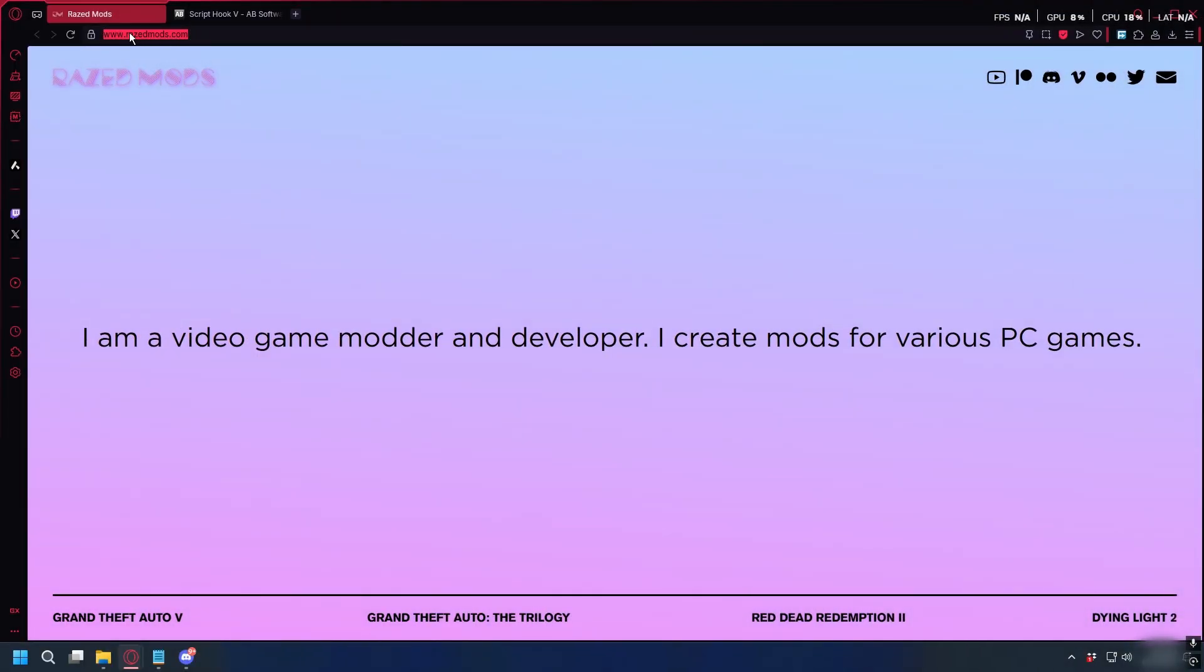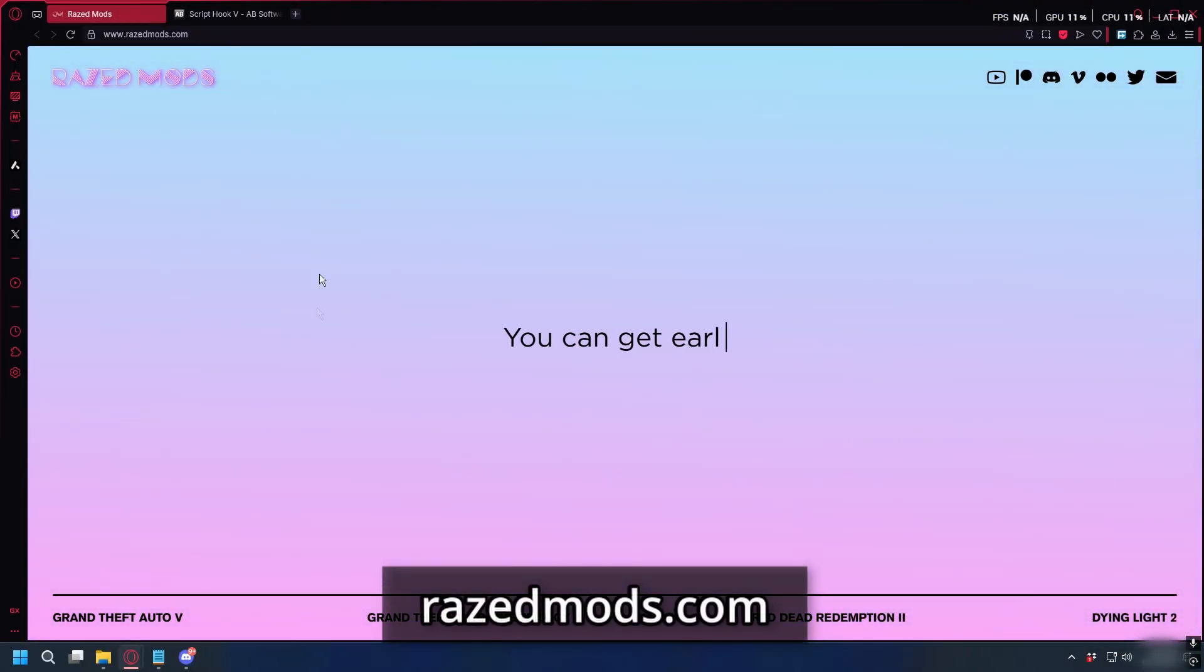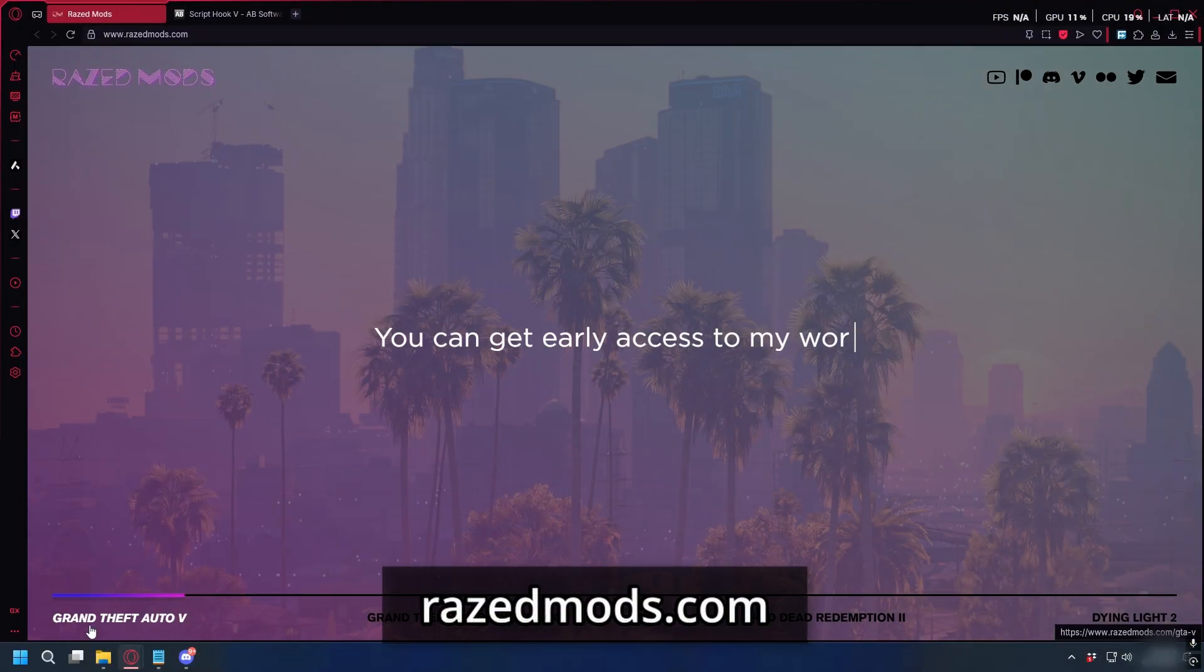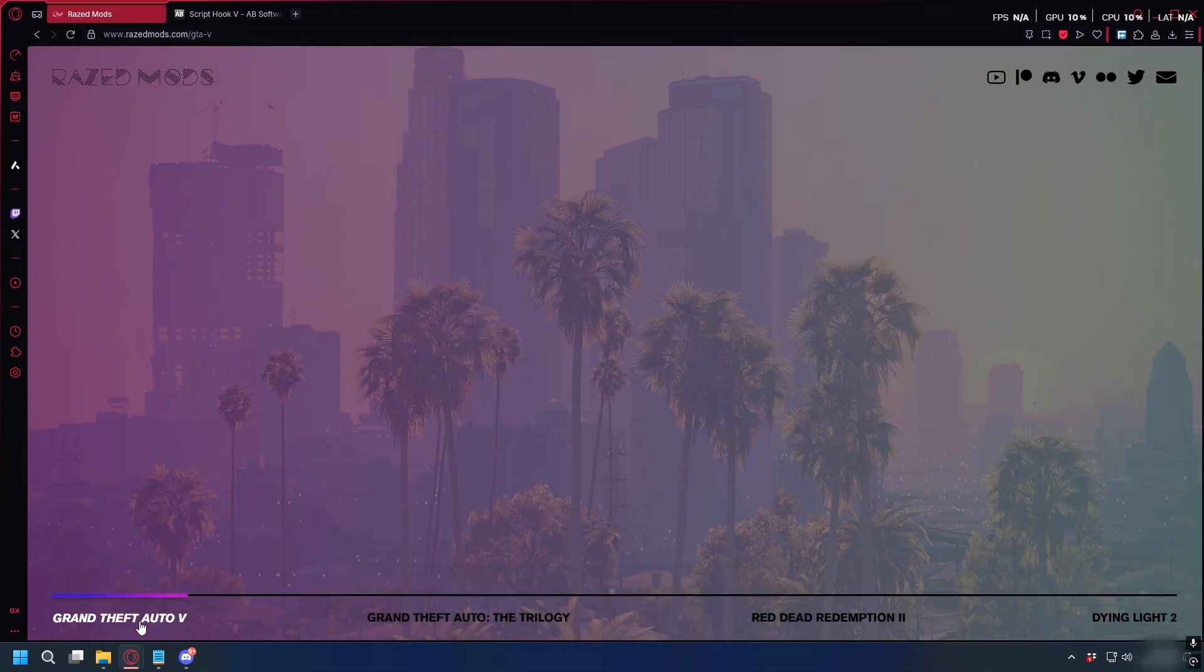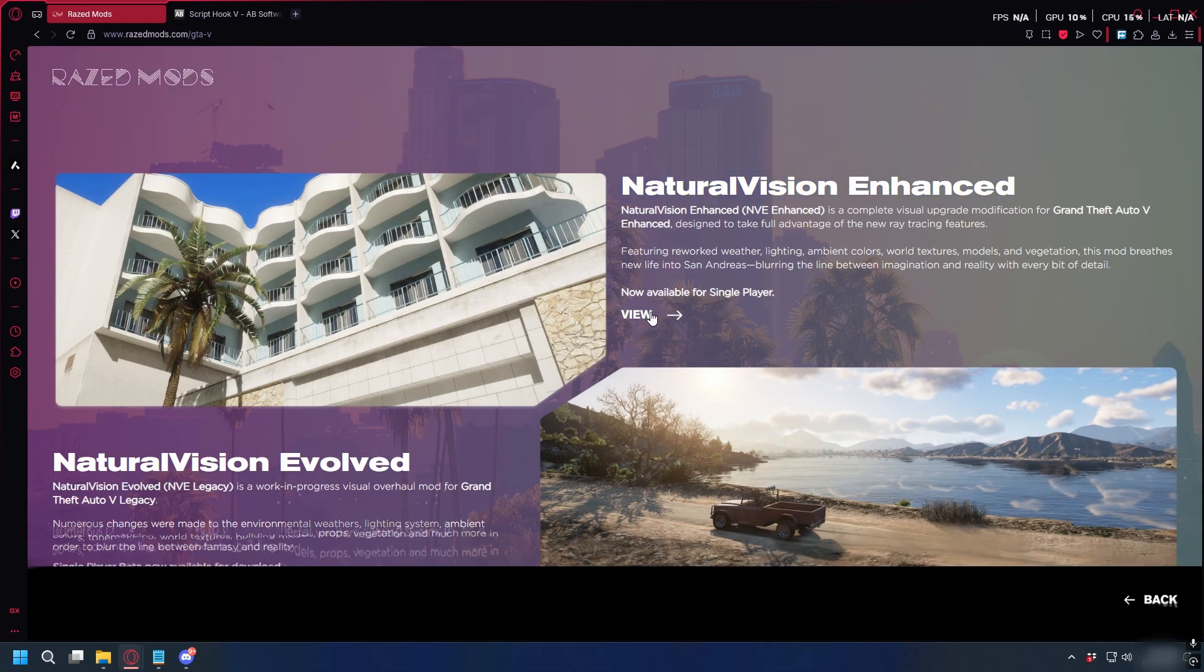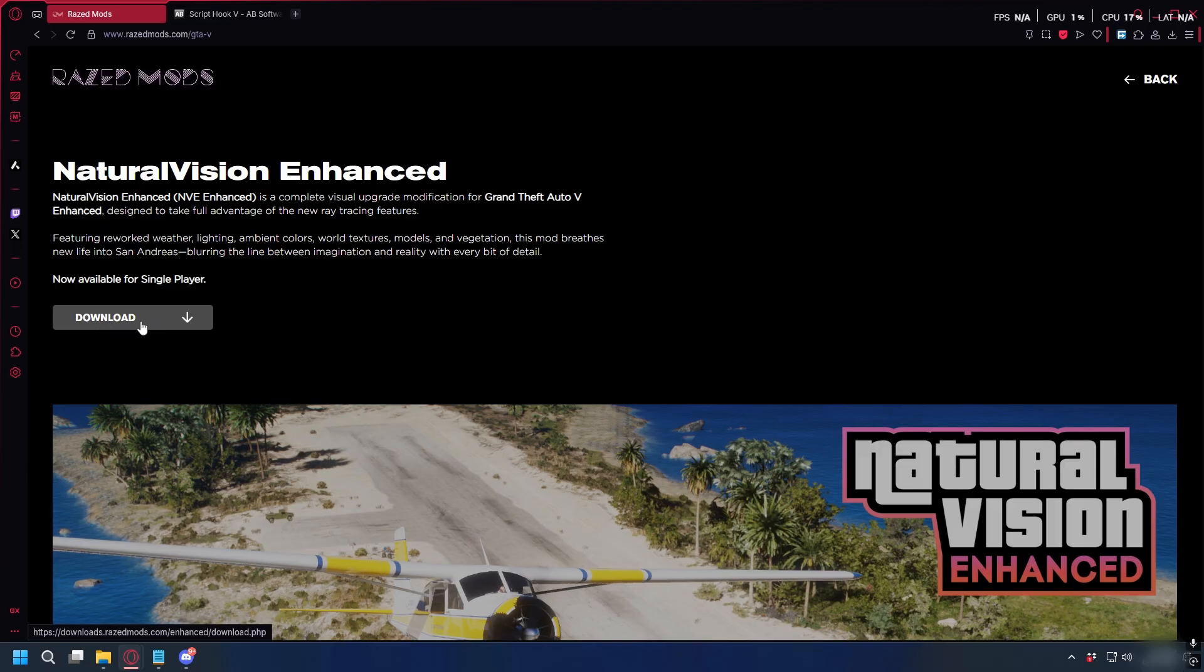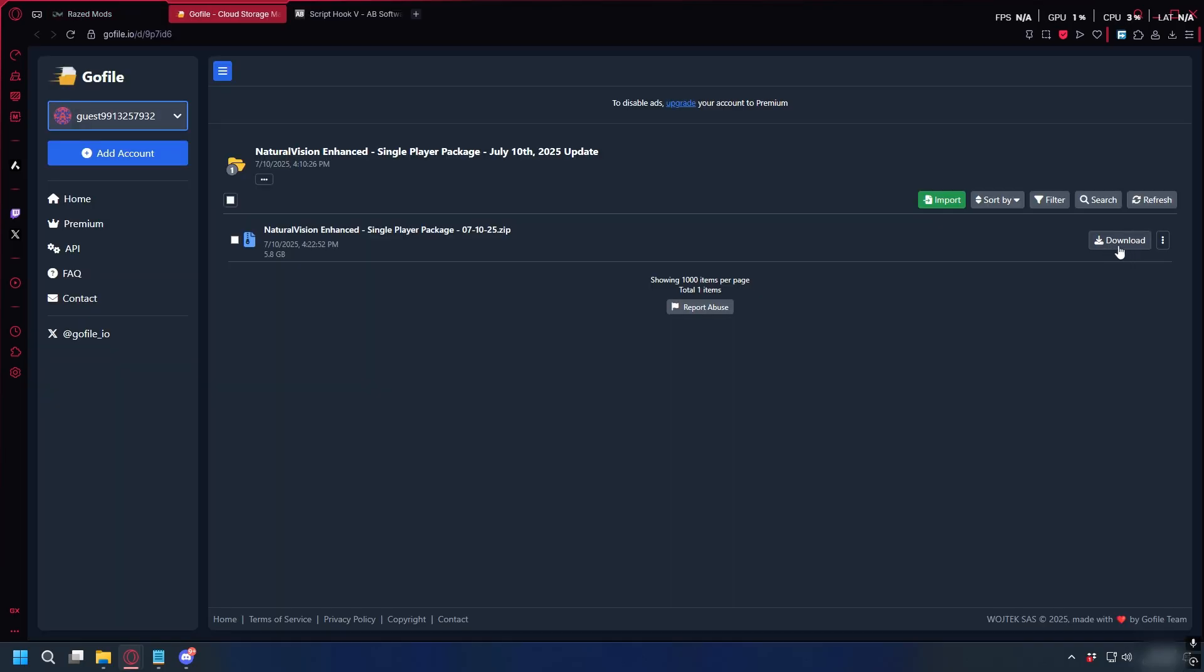So first, we're going to download Natural Vision Enhanced. You can go to razemods.com. I'll put the link in the description and here, select GTA 5 and then we'll select Natural Vision Enhanced, the one at the top. Here, simply click Download and then click Download again and the download will start.